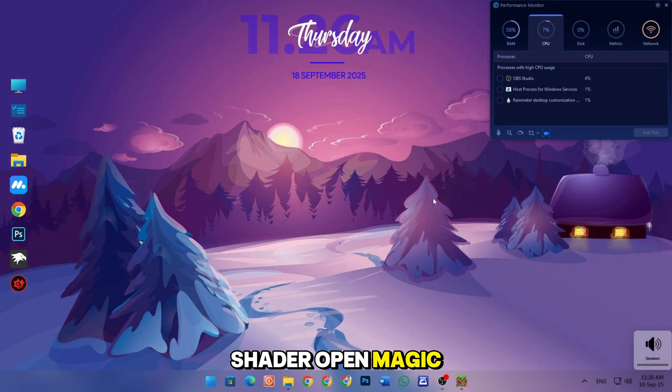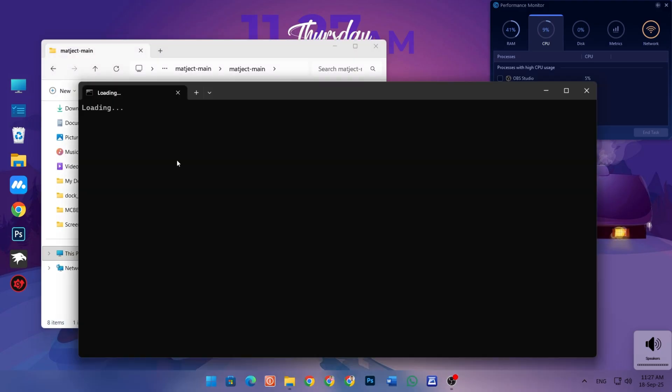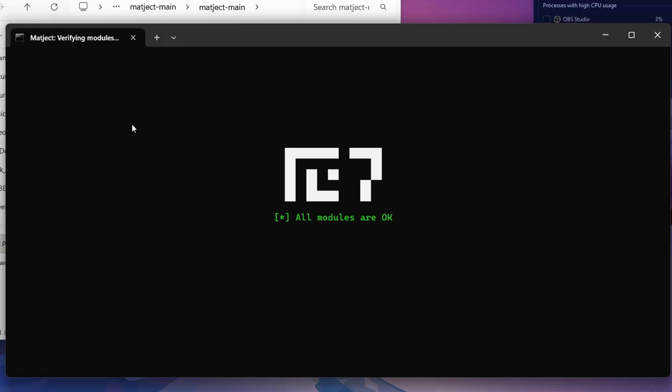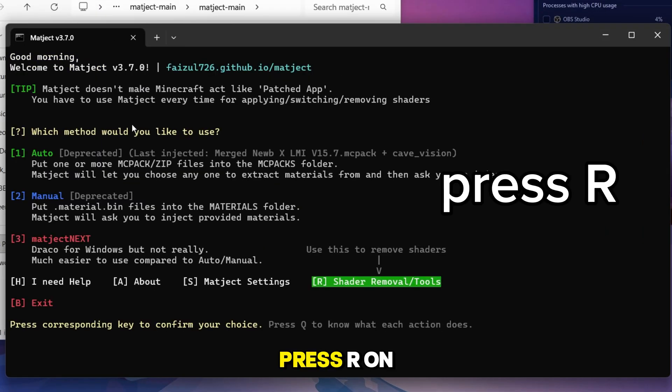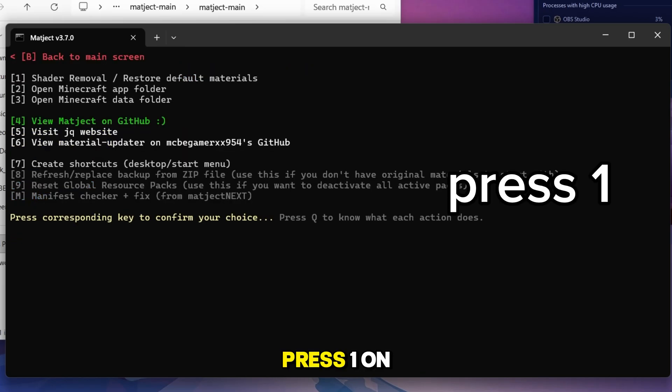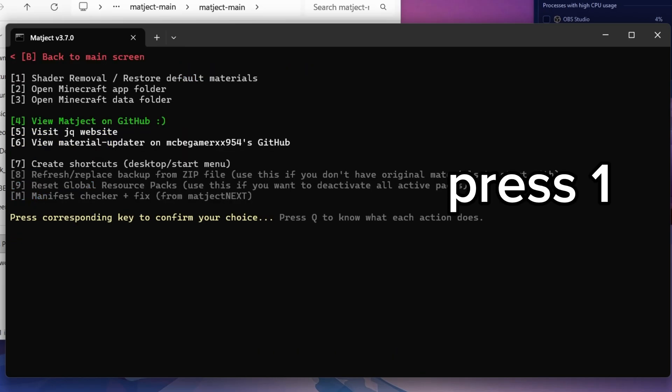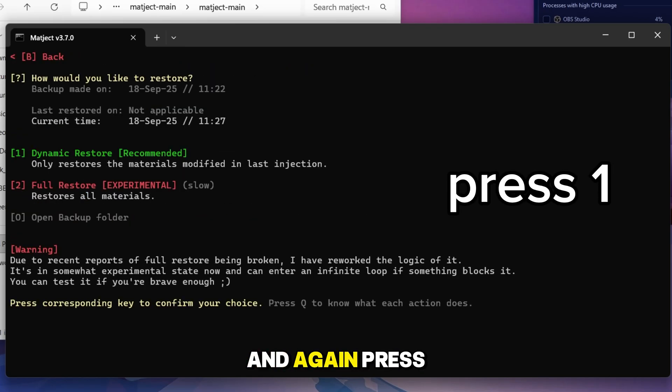To remove the shader, open magic again. Press R on your keyboard here. Press 1 on your keyboard. And again press 1 on your keyboard here.